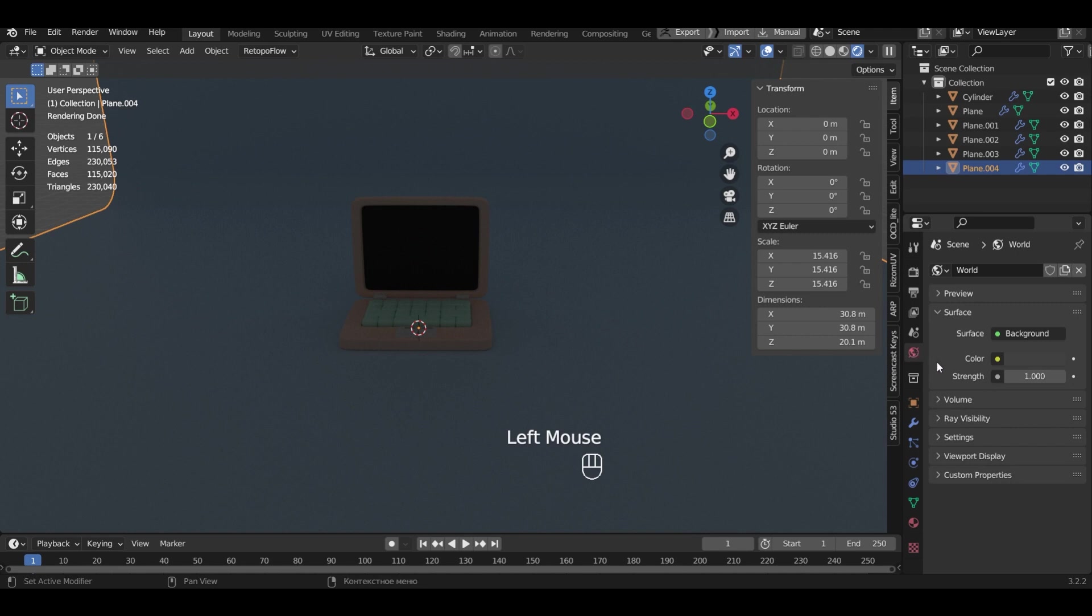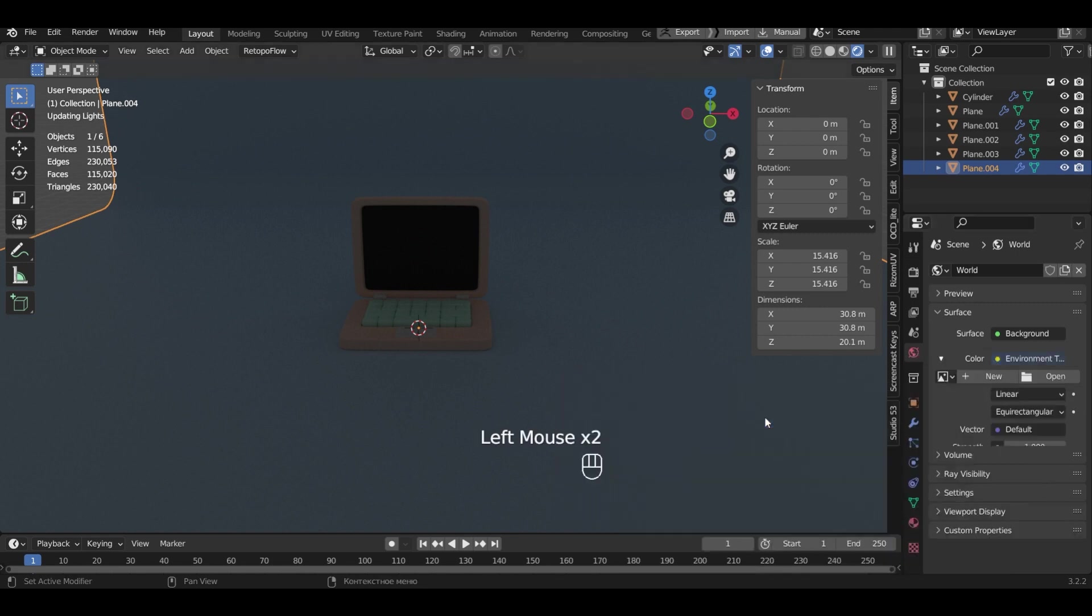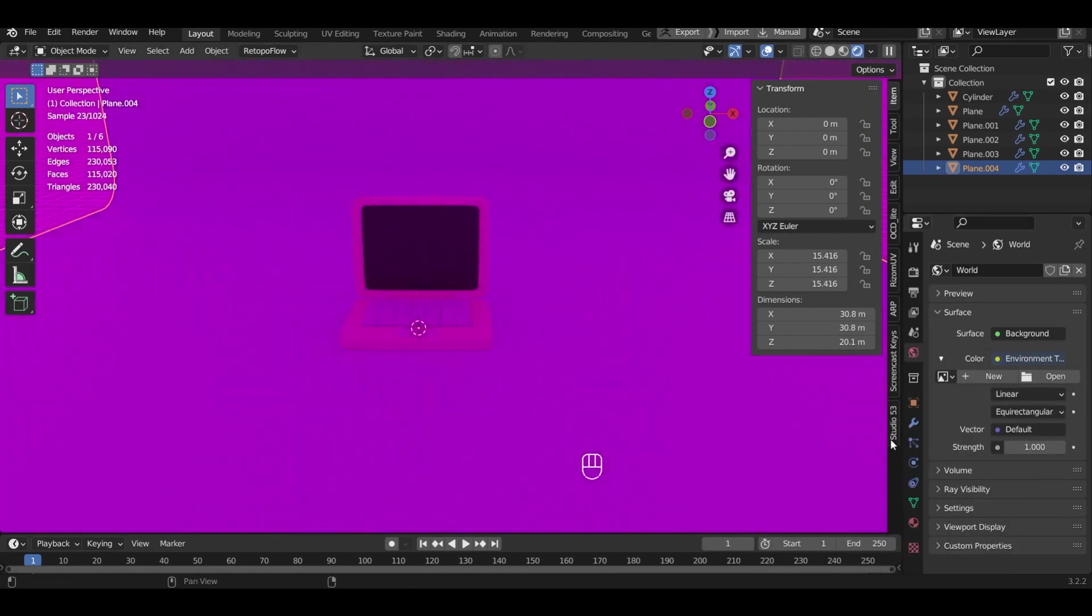On the world tab select color environment texture. Now I will plot my favorite background.